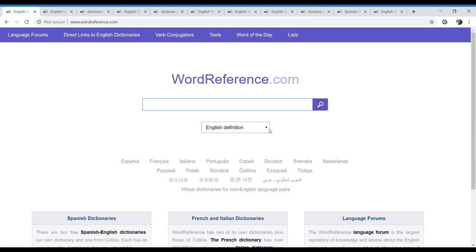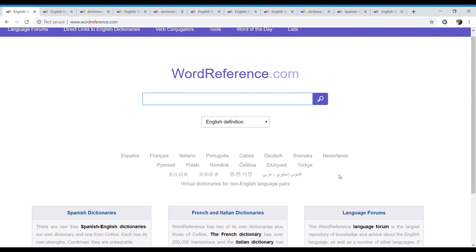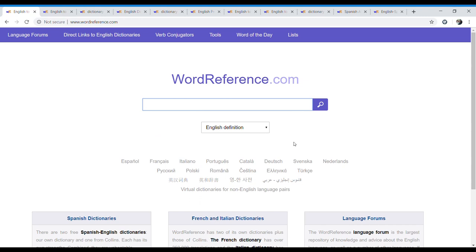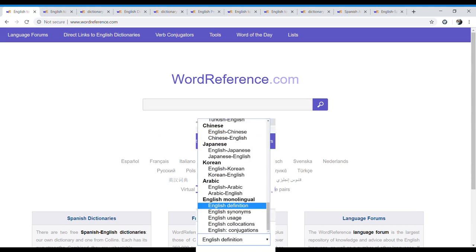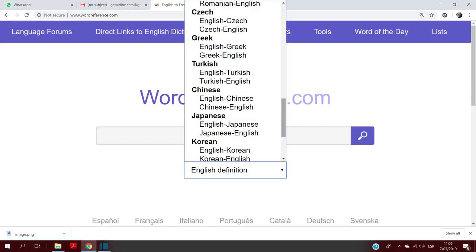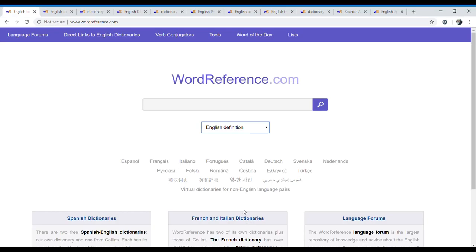Here we have different dictionaries. If we go to this page, we won't find the instructions, let's say. But here you have all of the dictionaries they have. For example, English monolingual — that means that it's only English and English. You have an English definition dictionary, English synonyms, English usage, English collocations, English conjugations. And then you have also English and other languages. So let's go to the English definition.